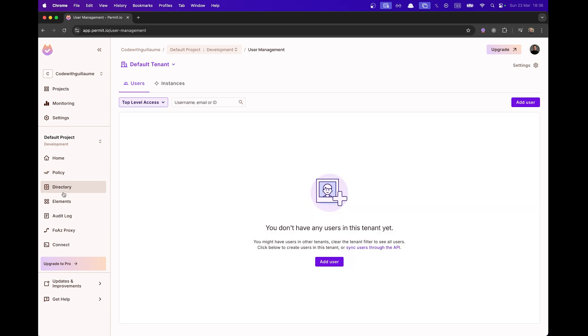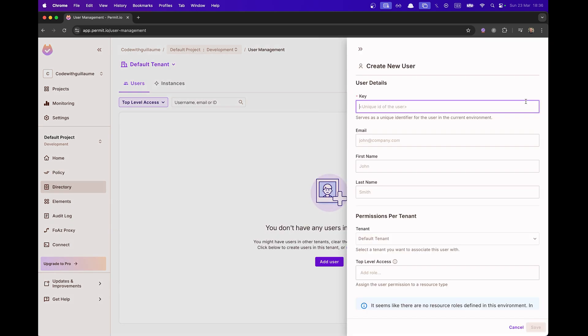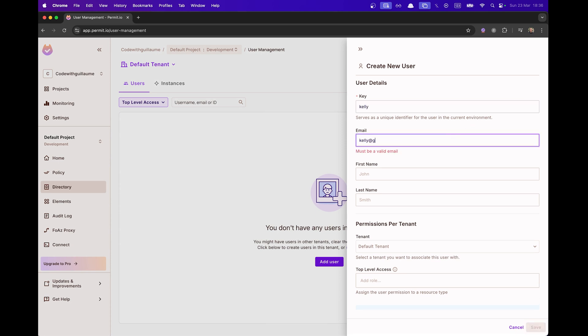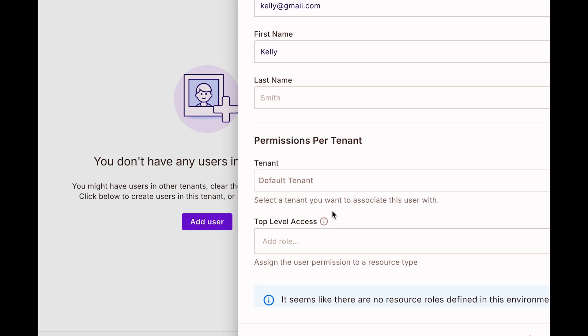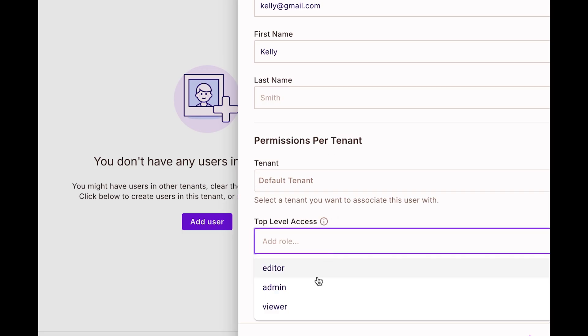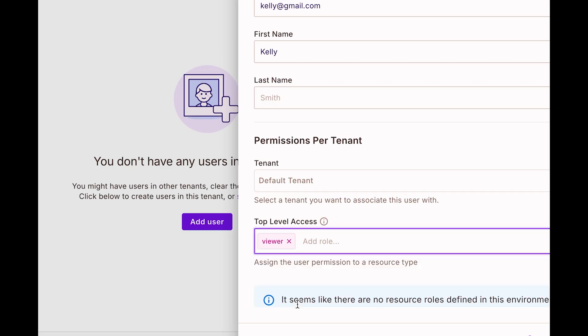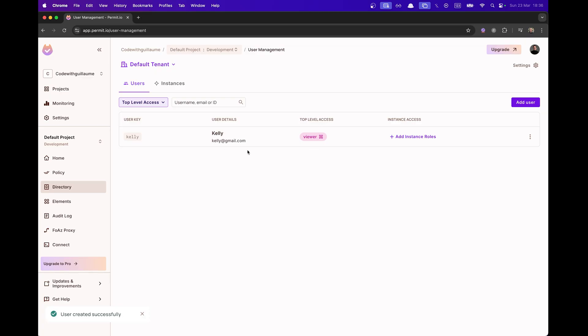Now I'm going to go to Directory and I'm going to add my first users that will get access to the app. Let's start with Kelly, Kelly at gmail.com and as a first name, I'm going to put Kelly will have a top level access of a viewer, so the role Viewer. Once Kelly is created,